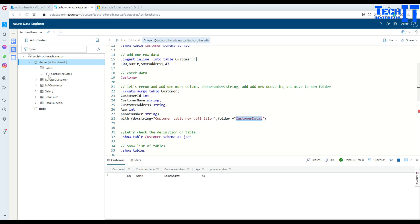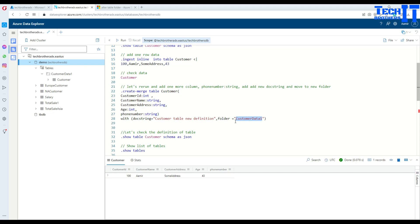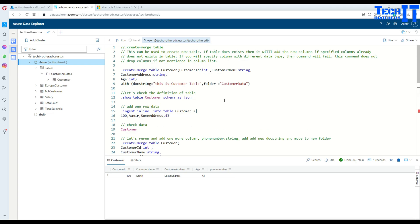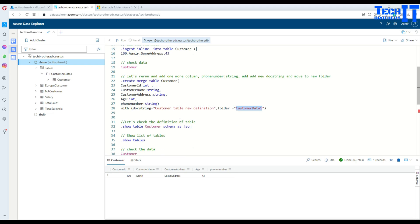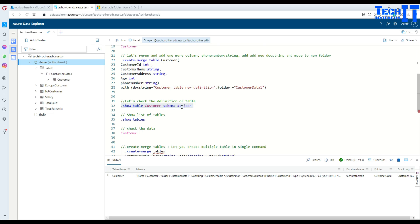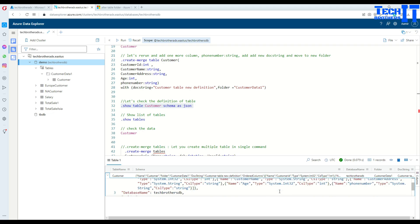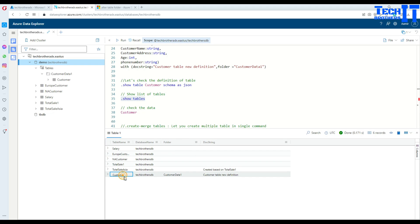Notice that we moved the table to the 'customer data one' folder. If a folder has no tables, it gets deleted — so the original 'customer data' folder is gone because we moved the customer table to 'customer data one'. We can verify the updated schema by running dot show table customer schema as JSON, and at the end of the column list we see the phone number has been added. Running dot show tables gives the list of tables with folder name and docstring information.